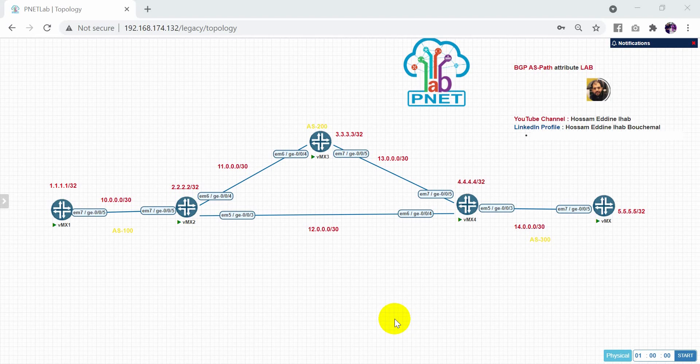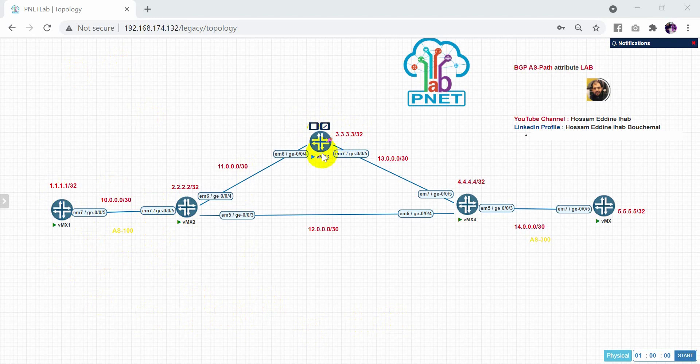As you can see here in our lab, we have three autonomous systems. We have the first autonomous system with number 100, second one with 200, and the last one we have with 300.